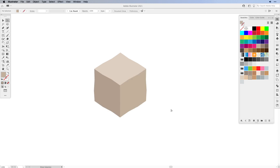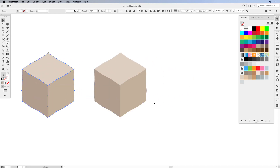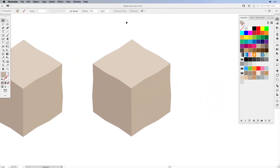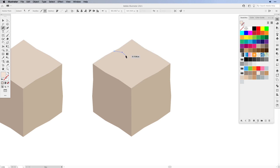Now we can continue adding highlights and shadows to make it really look like an isometric stone. Since we're going to create two types, let's make a copy right away and put it aside. We'll zoom in and work on this block. All we have to do is use the pen tool with lighter and darker colors to create the illusion that the stone is cracked. I'm choosing my lightest color, selecting the pen tool, and creating a really thin triangular shape on top — this is where our first crack will be.